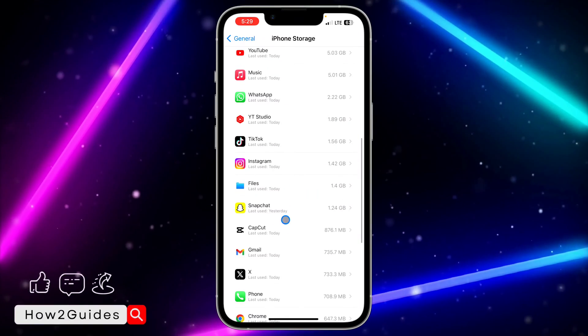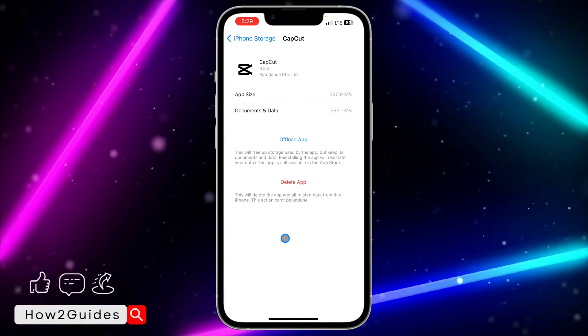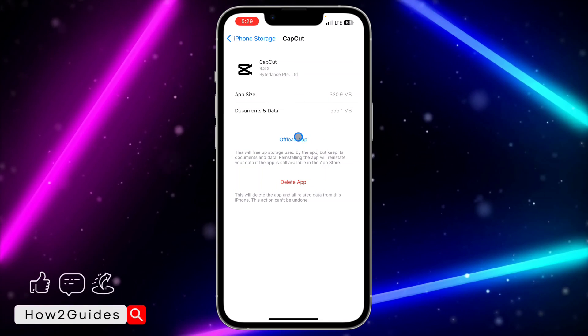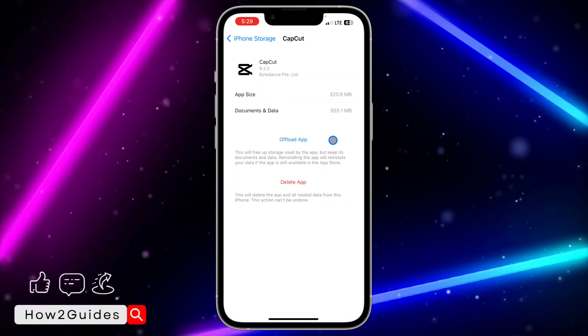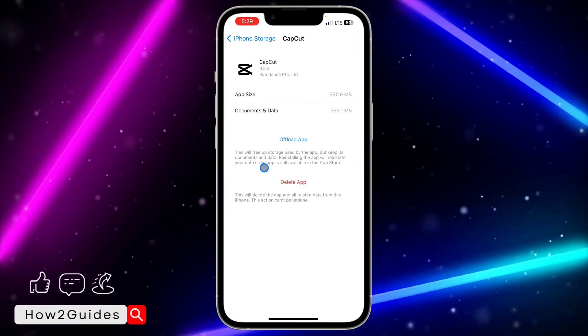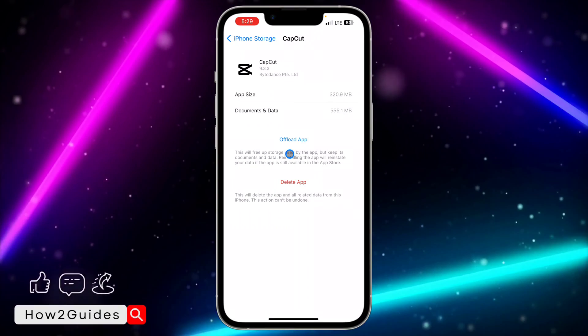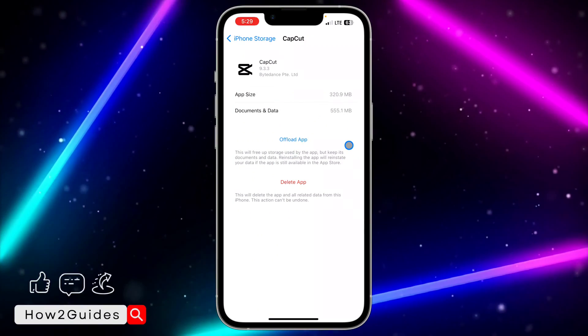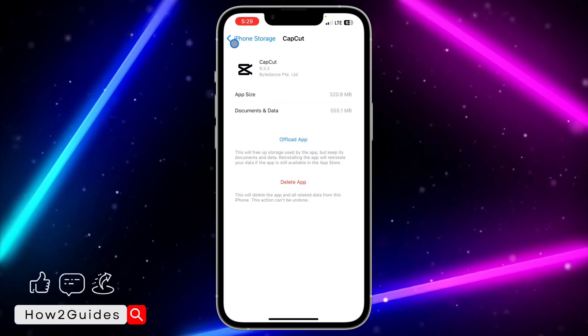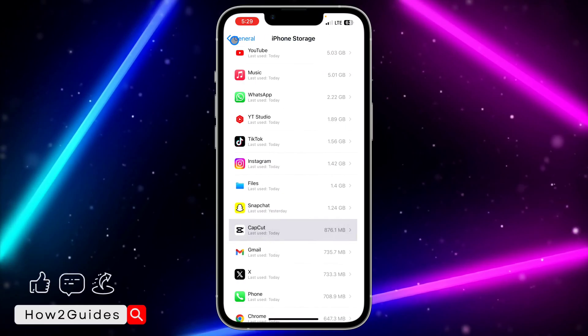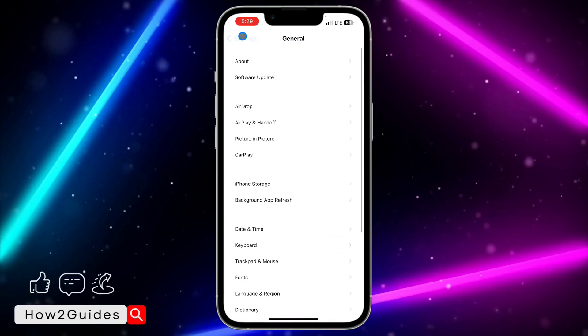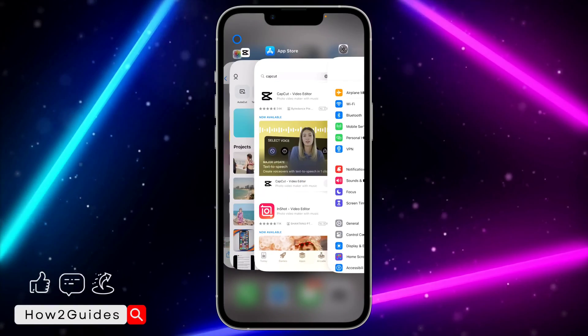Once it has loaded, scroll down and look for CapCut. Once you have found CapCut, you need to offload the app. All your documents and data will be kept and saved on your iPhone, but the app itself is going to be deleted. Just offload the app and reinstall it to your device. You can now try all these things and your CapCut will start working perfectly fine.